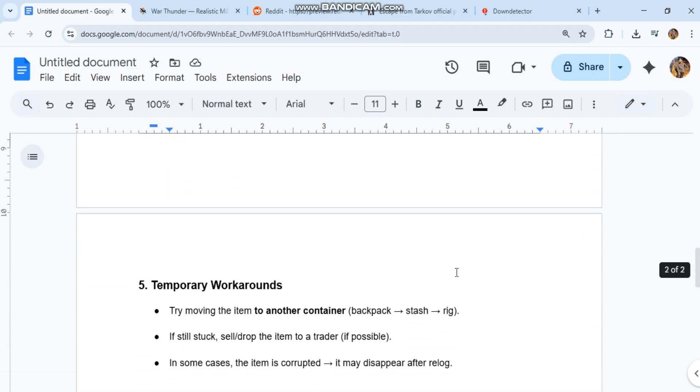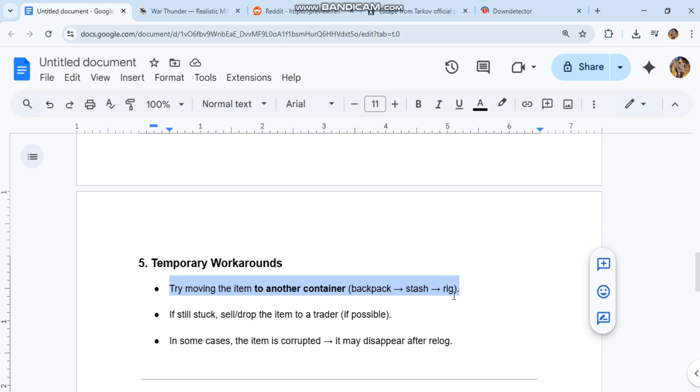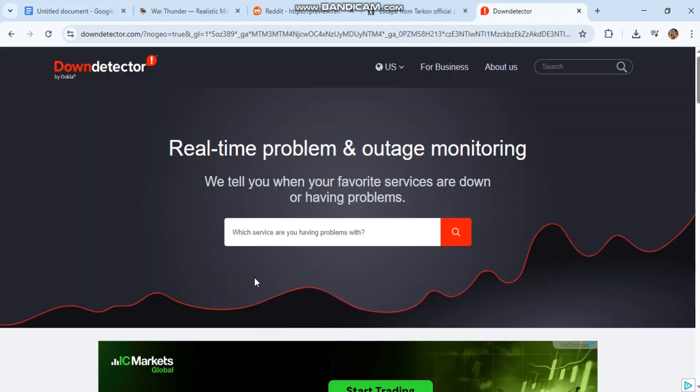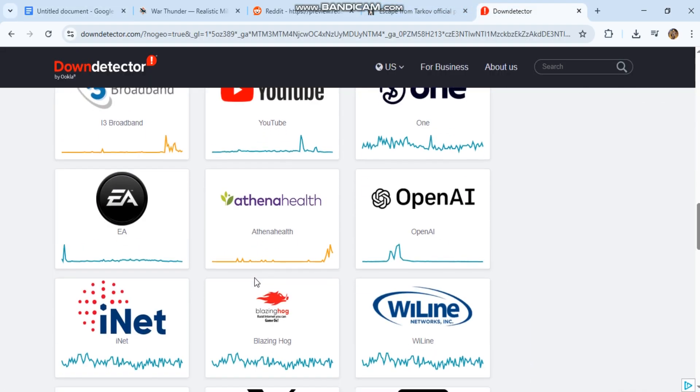5. Temporary workarounds. Try moving the item to another container: backpack, stash, or rig. If still stuck, sell or drop the item to a trader if possible. In some cases, the item is corrupted and may disappear after relog.